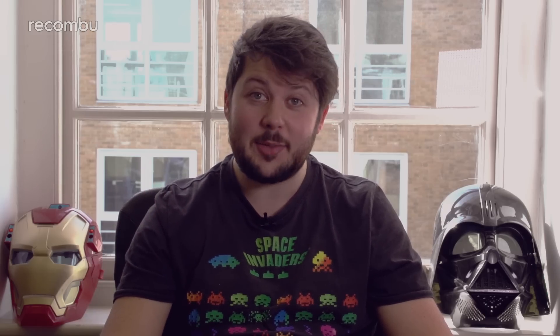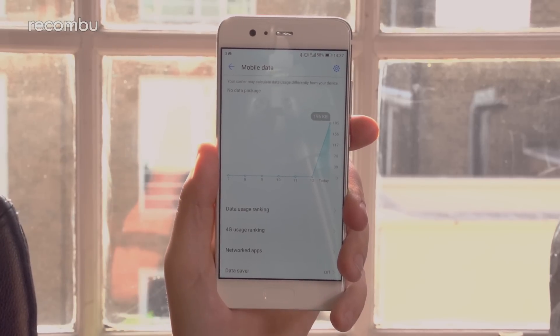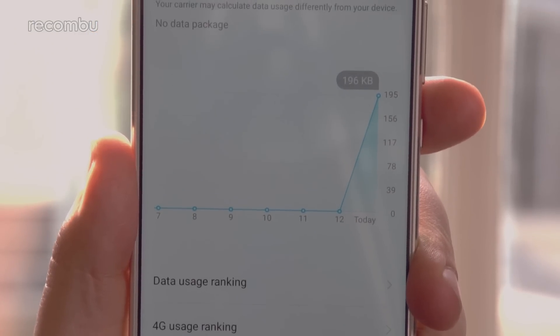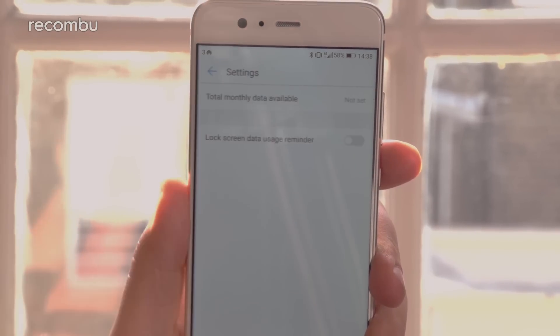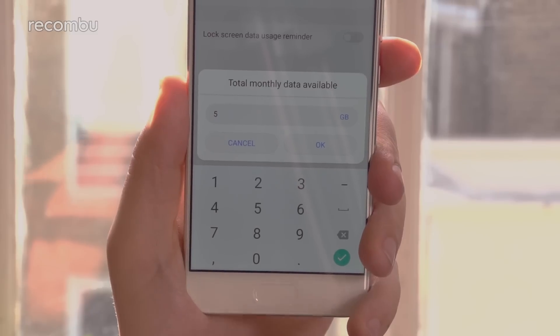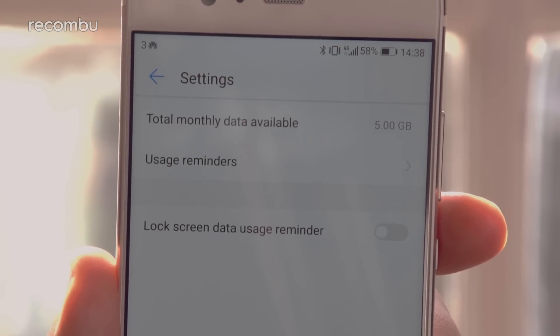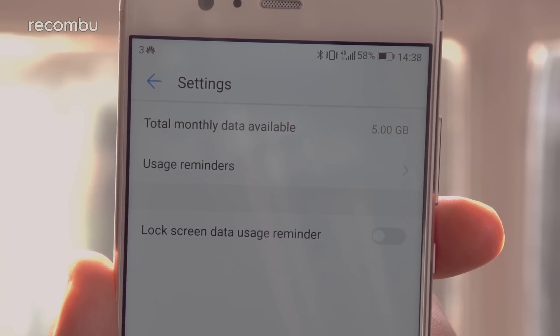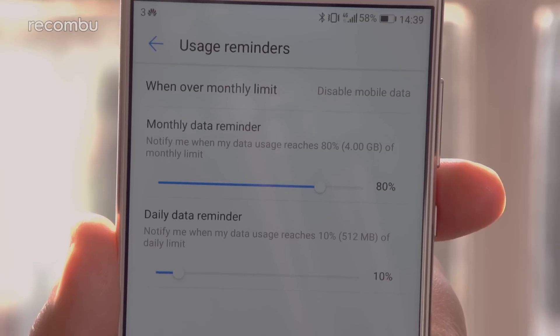How to manage your data use. If you have a limited amount of data to burn through each month, Emotion UI 5.1 has your back. Head to the P10's settings menu and select Mobile Data. In here you'll see a graph showing exactly how much data you've used on a day-by-day basis. If you're worried about going over your allowance, tap the cog icon and then the total monthly data available setting to tell the P10 how much data you have each month. If you're fast reaching that limit, tap Usage Reminders and set when the reminder should flash up, and whether your data should be disabled upon reaching that limit.